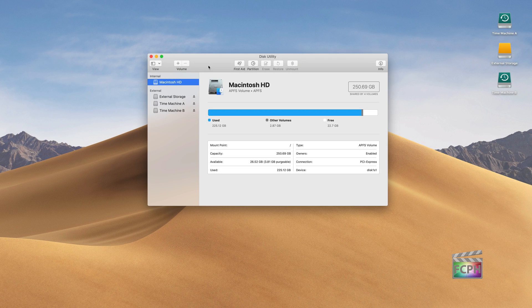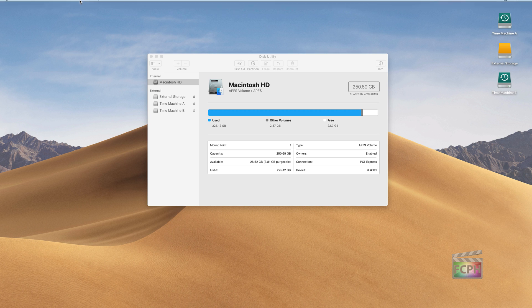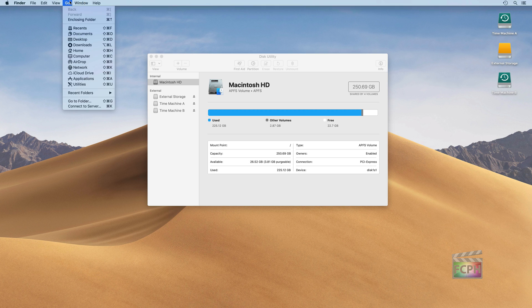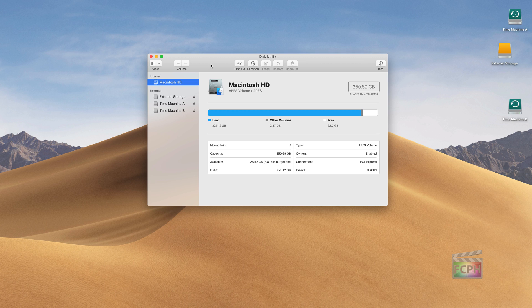In today's macOS tip, I want to briefly talk about Disk Utility. You can go up to the Go menu when you're in the Finder, go to the Utilities folder, and one of the utilities is Disk Utility. This is a utility that's used for managing external hard drives, USB thumb sticks, and really any storage device that you connect to your computer.